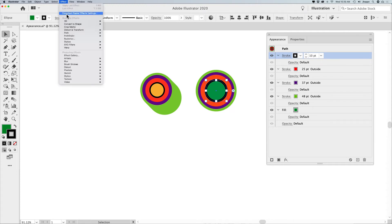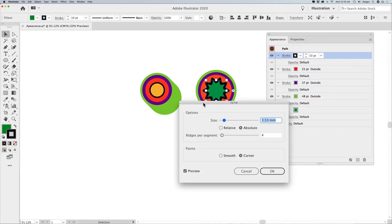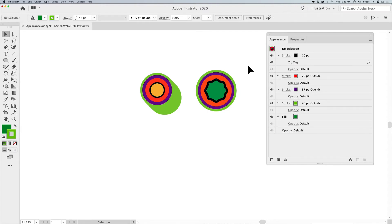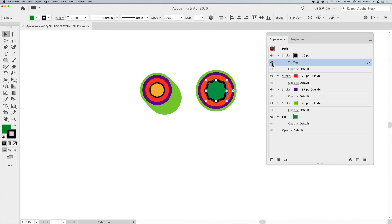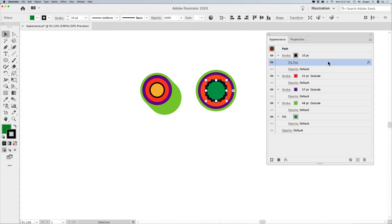I can do this either by going under Effect and choosing, or right here at the bottom of the Appearance Panel with the little effects button. Under Distort and Transform, I'm going to do a zigzag. The zigzag allows me to have smooth or corner points to create a little waffle-like effect on the line. I can reduce that down — there's that little effect. In my Appearance Panel, I have the zigzag effect and I can simply turn it off and on with the eyeball. If I want to edit this zigzag effect, I go back to the link, click on it, make sure your content is active, and change the attributes right there.